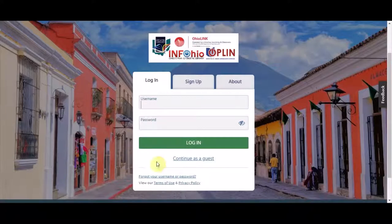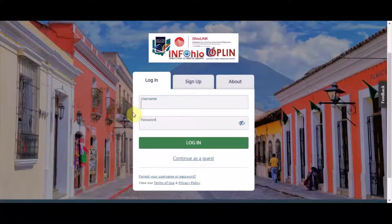You may choose to begin as a guest, but to save your learned progress, you'll want to create an account with your personal email address.